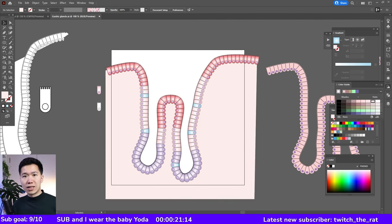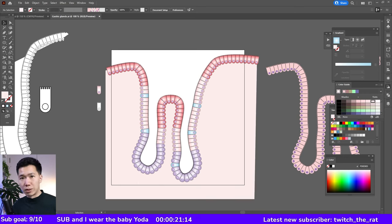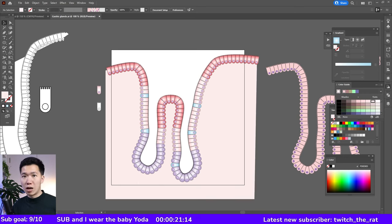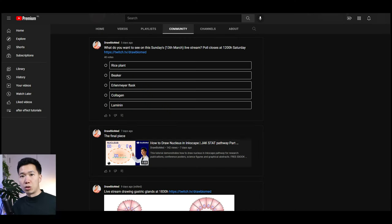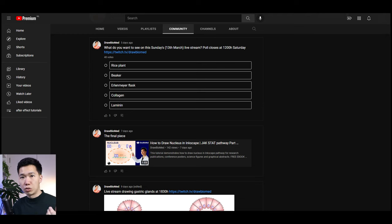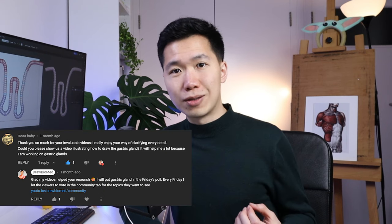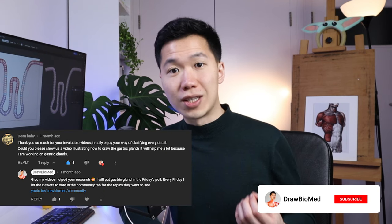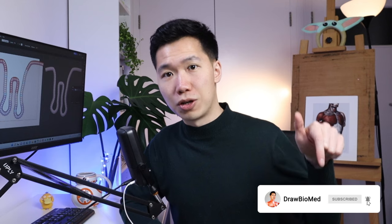This is a cut version of my Twitch live stream. I live stream every Sunday, so you can come hang out with me on Twitch. Comment the topic you want to see in the comment section so I can put it up on the poll. Make sure you go to the YouTube community tab. Every Friday I put on a poll to vote for the topic. Thanks to the scientists who suggested this topic. Give a like and subscribe if you're new here, and I'll see you in the next video.